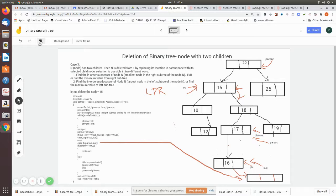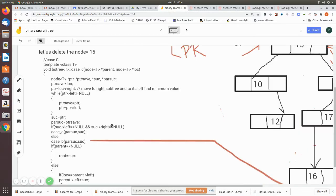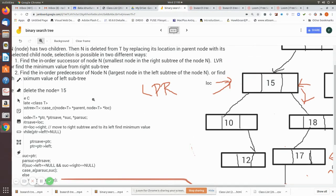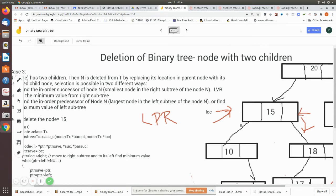Now we will see this through the program. We have a function called case_c, which handles deletion of a node with two children. Here, parent and location are the node found through search_element — we first search for that element. When you execute the search function, it returns the parent and the location. Location is this node and its parent is this node, because we want to delete this node which has two children.